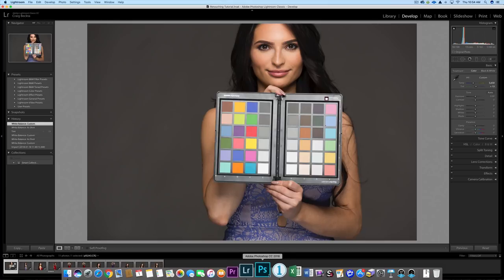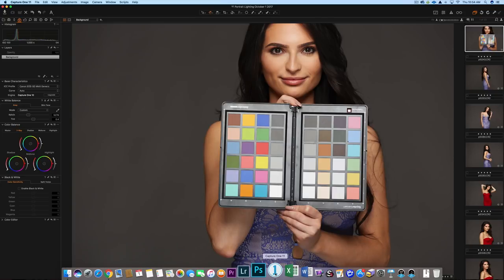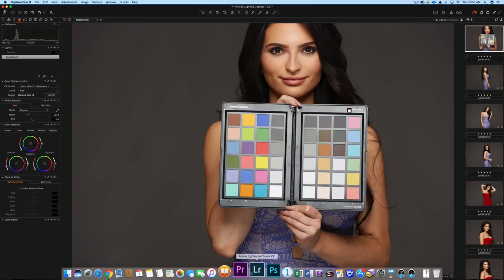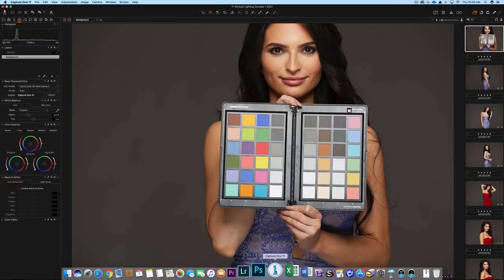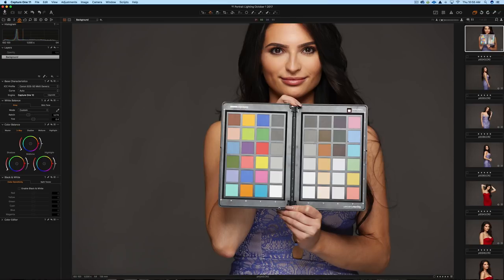So specifically in this video, we're going to be looking at some portraits and how Capture One and Lightroom handle the highlights, the dark areas of an image, the saturation, and the sharpness when you import a raw image. The images are straight out of camera. The only adjustment I've made is a white balance adjustment, and I've made the same adjustment in both Lightroom and Capture One. I used the gray square on the spider checker for that.